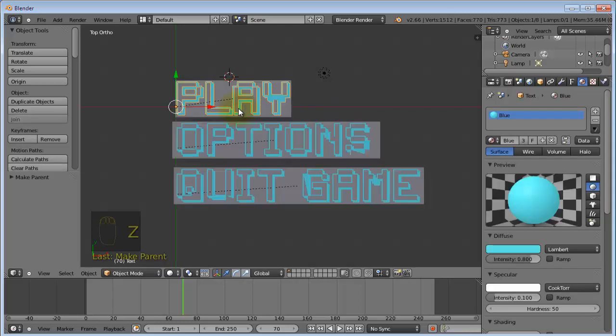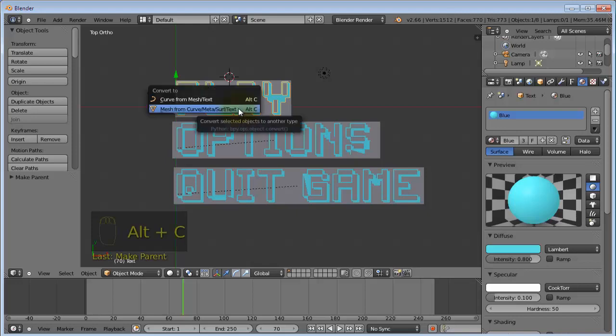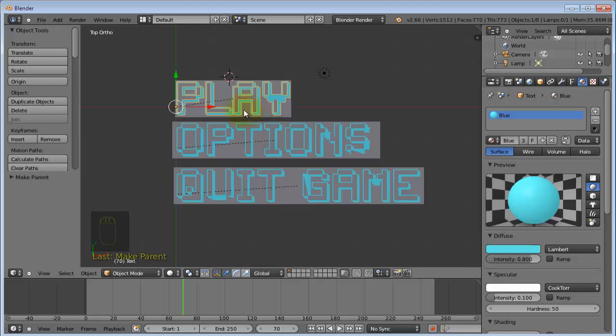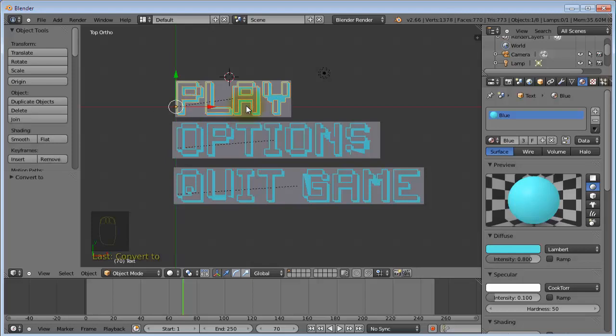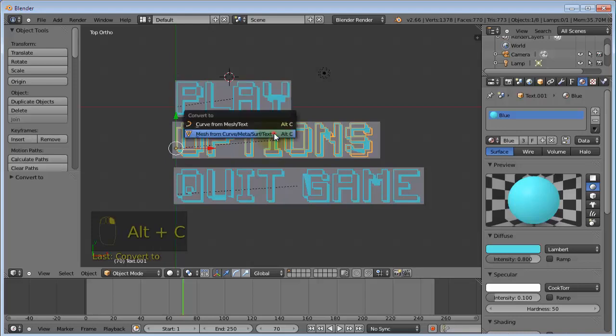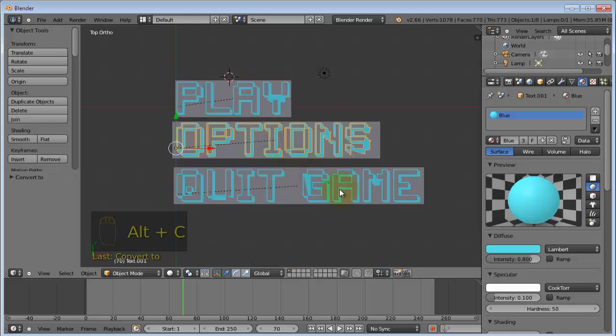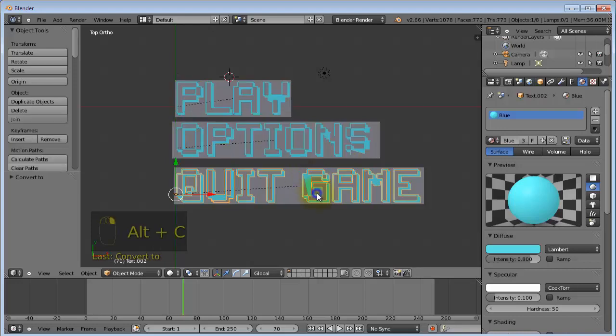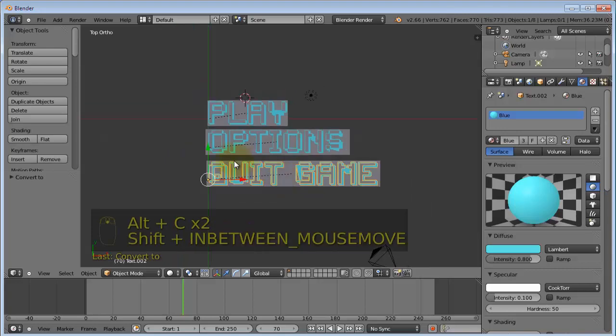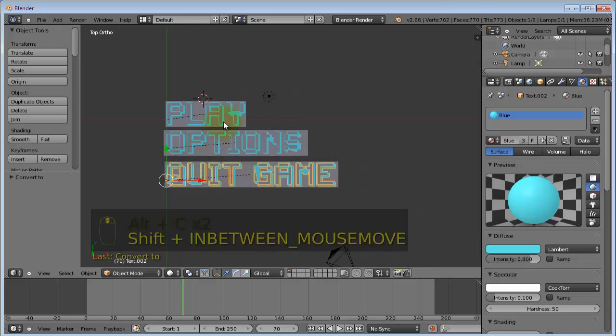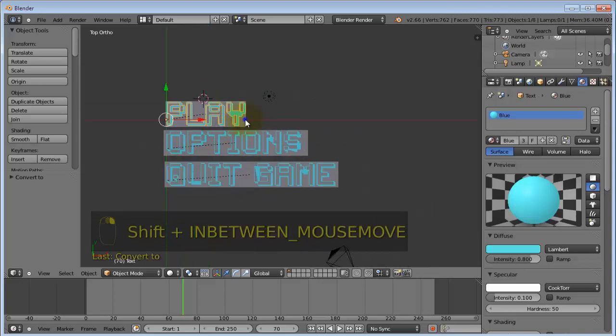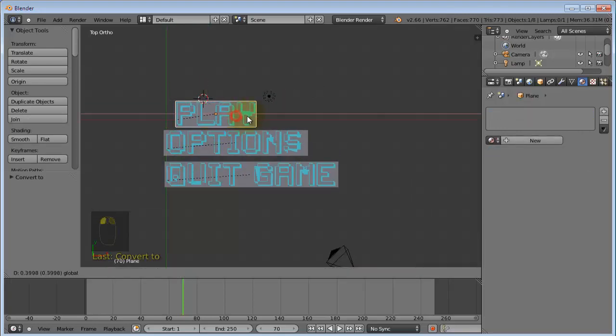So now we want to convert this into mesh objects because the Blender game engine does not handle text quite well. And we're going to do this by pressing alt-c. Then conversion from mesh, from text to mesh. Just click on that. Then do the same for all the others.